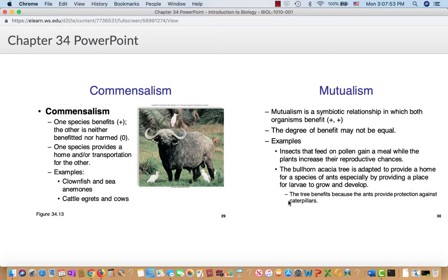Commensalism: one species benefits and the other is neither benefited nor harmed. You can get transport or a home from another organism — clownfish in anemones are an example. Oxpeckers were long used as an example of mutualism, appearing to eat ticks and fleas off cattle, but it turns out they're somewhat vampiric — they also pick open wounds in the skin and drink blood. So technically it's closer to parasitism, and textbooks are slowly getting around to correcting that, though it's one of those ideas that lingered for a long time.